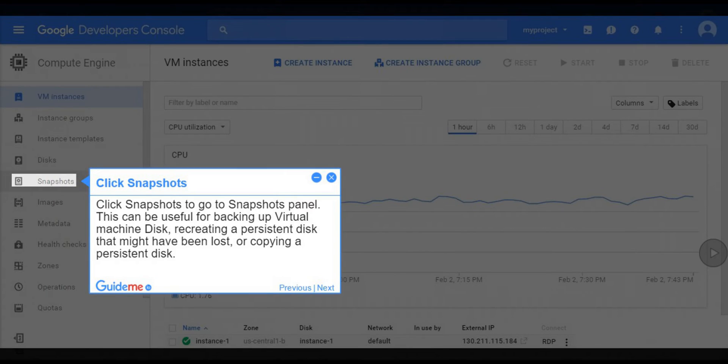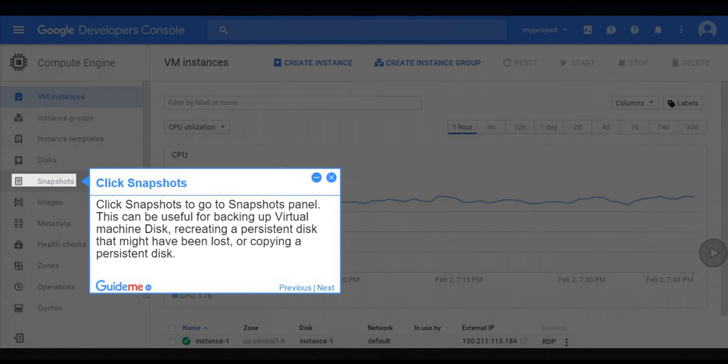Step 3, click snapshots. Click snapshots to go to snapshots panel. This can be useful for backing up virtual machine disk, recreating a persistent disk that might have been lost, or copying a persistent disk.